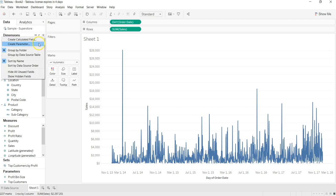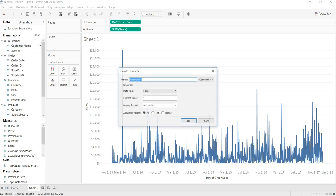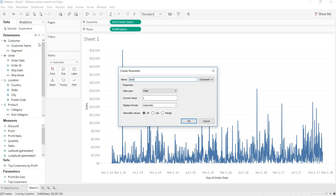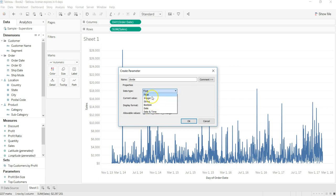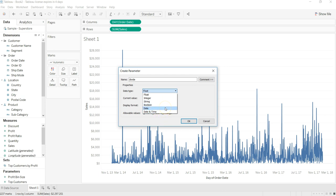What I'll do is create a parameter and I will just say Divide. You can change whatever name you want. You have a couple of data types over here: float, integer, string, boolean, date, day, and time.